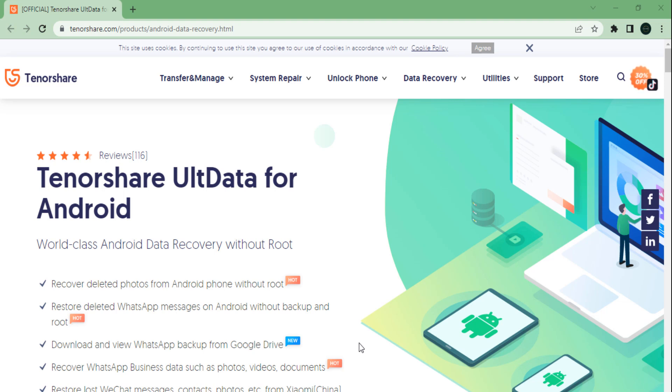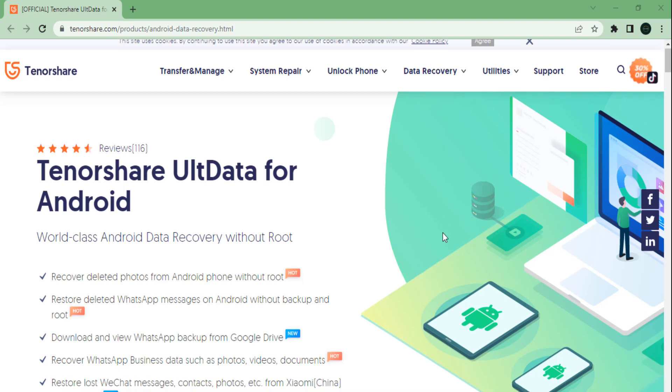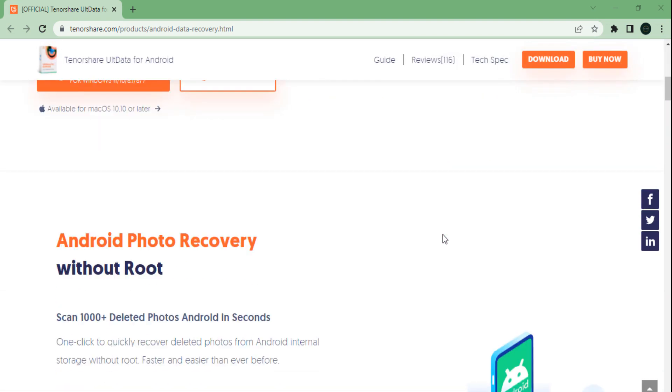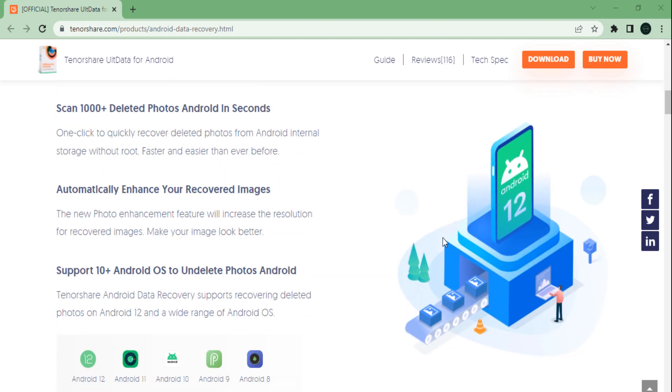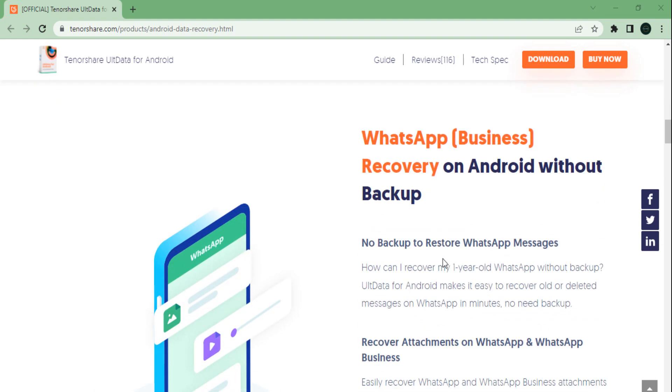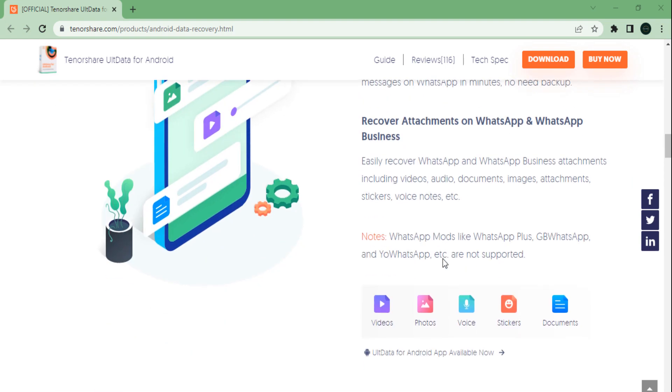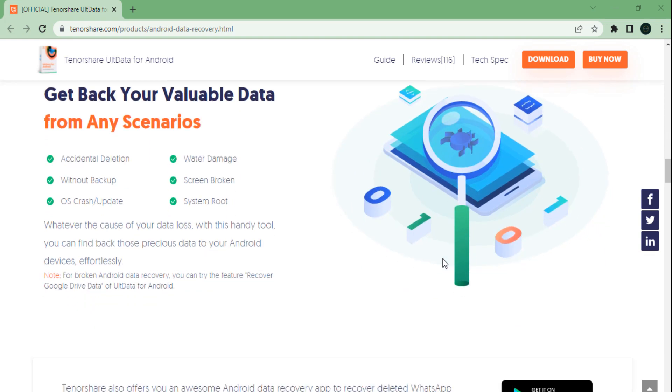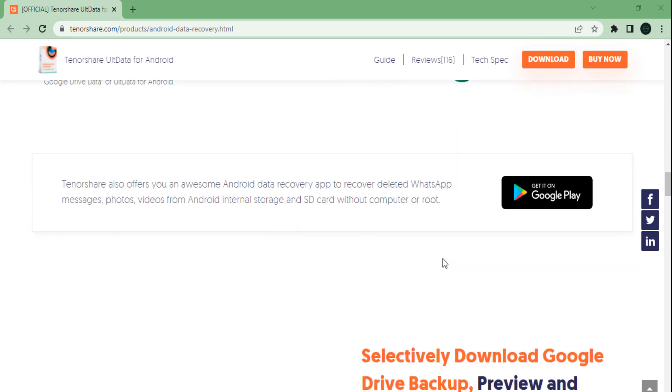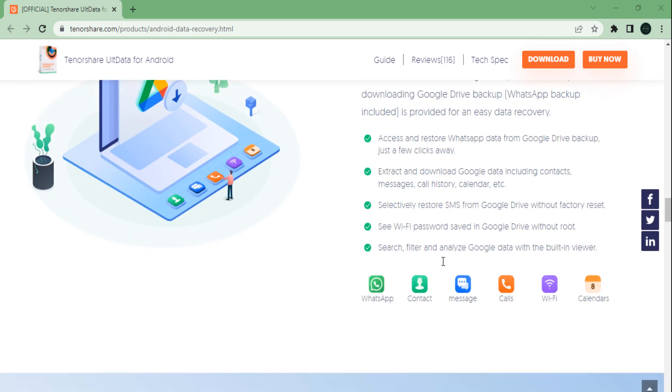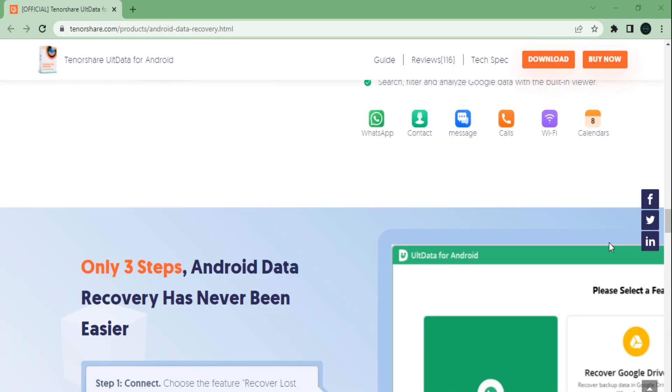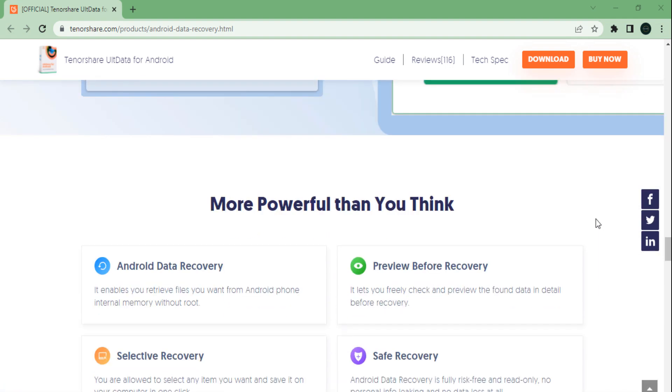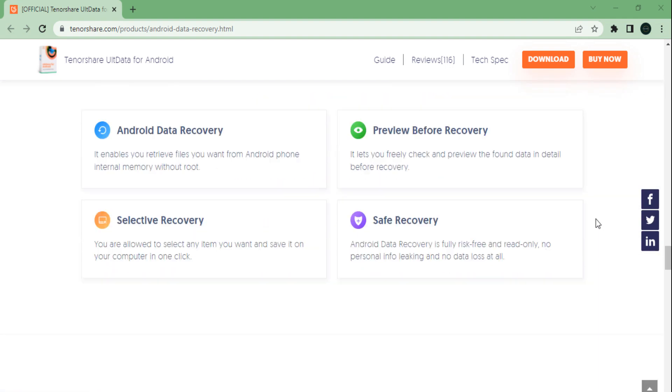Hey guys, welcome back to another video. We regularly use our phones for communication, work, and play. Many times we encounter difficulty when we accidentally delete our contacts, messages, or media files like photos and videos. Well, now there is an easy way to recover your accidentally deleted data.